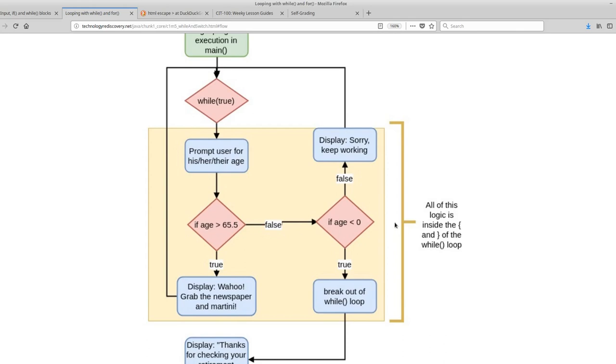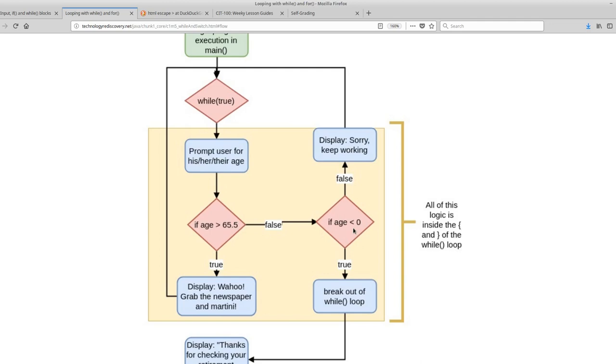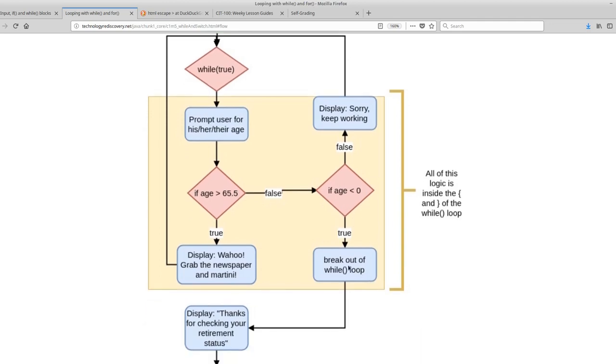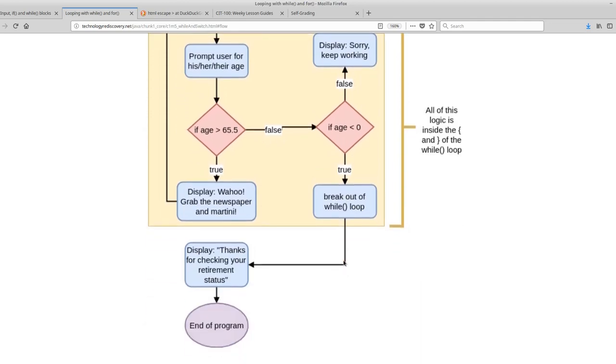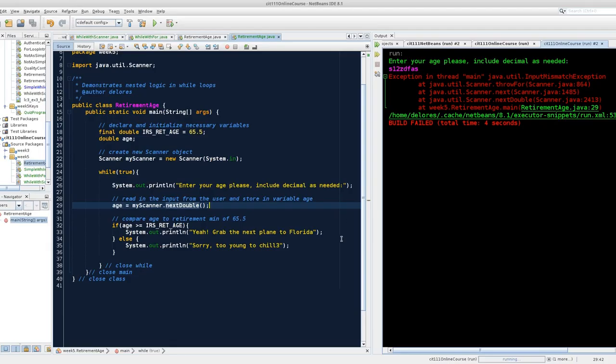Let's take a peek at my flow chart that explains this. We are adding one more nested if statement inside of our while. All of this is inside the curly braces for the while loop. If they aren't eligible to retire, instead of just saying you can't retire yet, the flow goes into another if statement comparing the user's age with zero. And if they are under zero, we're going to treat that as a signal to stop the program.